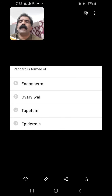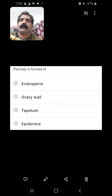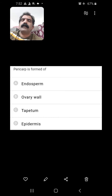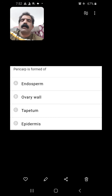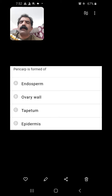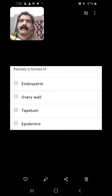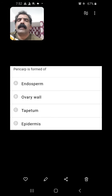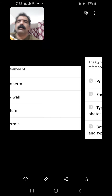Pericarp is formed of? Pericarp is the fruit coat or fruit wall, which is the ovary wall — because fruit is a matured, modified, or fertilized ovary. Hence the ovary wall turns into fruit wall, which is the pericarp. So pericarp is formed of ovary wall. The second option is the right answer.